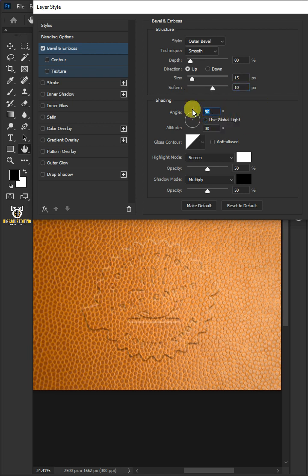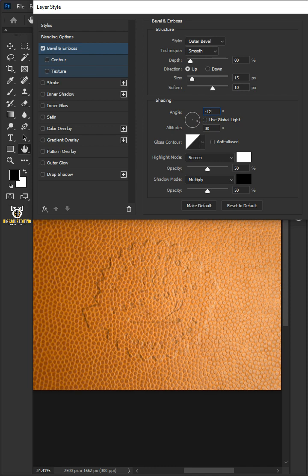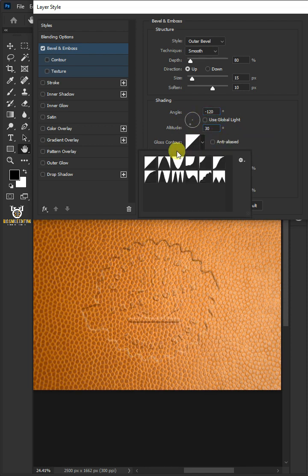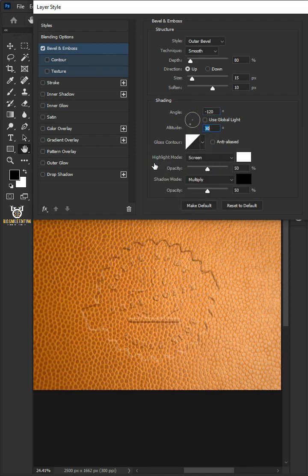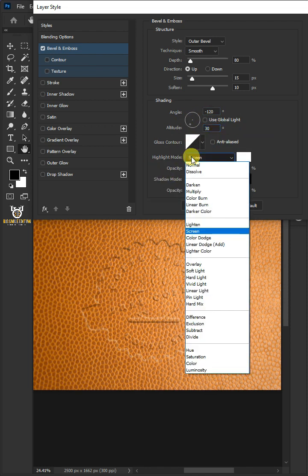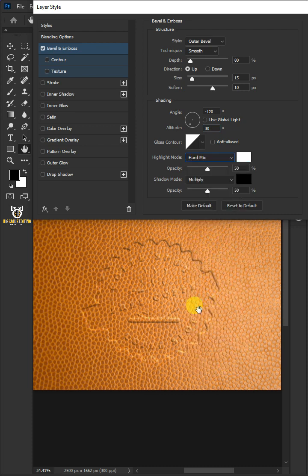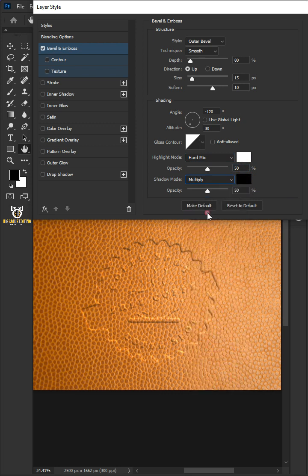The angle: minus 120 degrees. The altitude: 30 degrees. The gloss contour: linear. The highlight mode: hard mix. The color: white. The opacity: 50%. The shadow mode: multiply. The color: black. And the opacity: 0%.